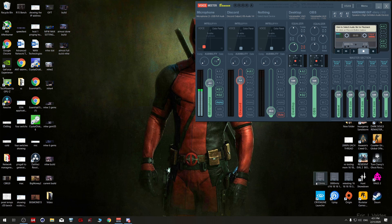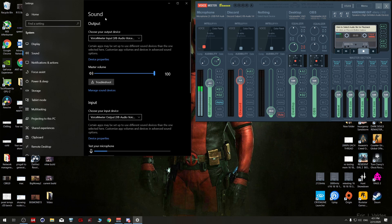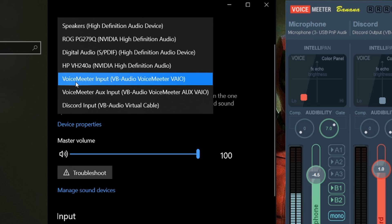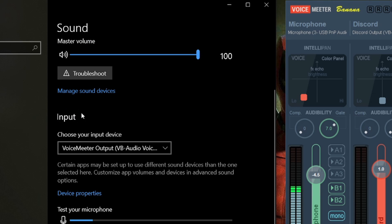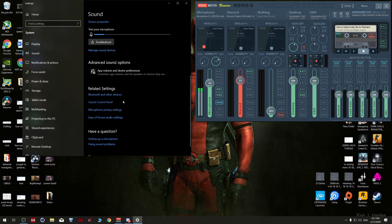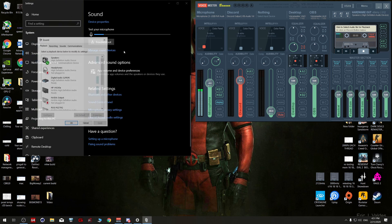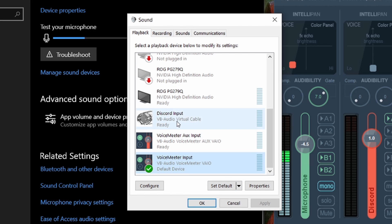First thing you want to do is right-click here, open Sound Settings, and change your output to VoiceMeeter Input, which is Audio VoiceMeeter VAIO. Then scroll down a bit and change your input to VoiceMeeter Output, which is Audio VoiceMeeter VAIO. After that, click on Sound Control Panel and scroll all the way down and set your VoiceMeeter Input as default.